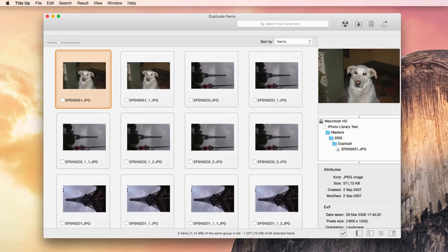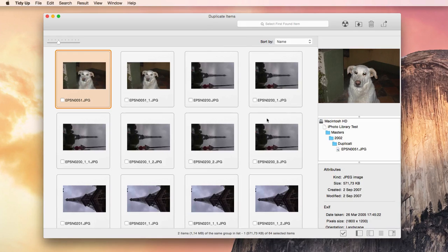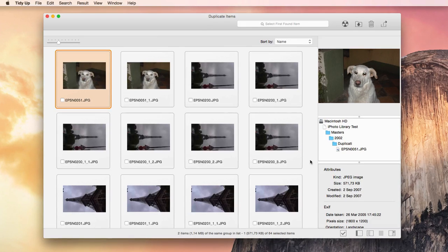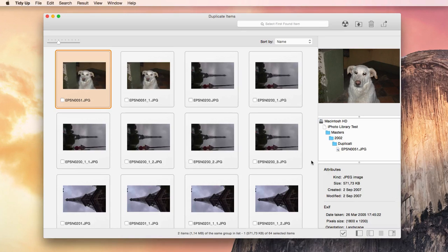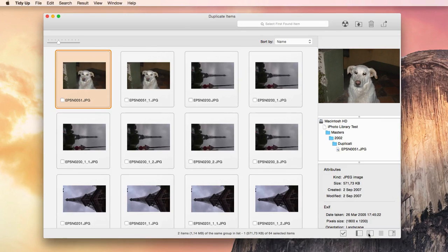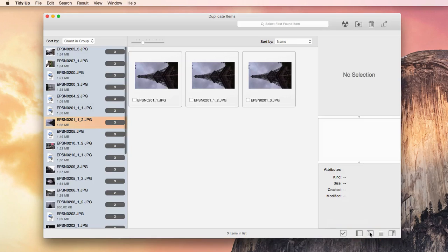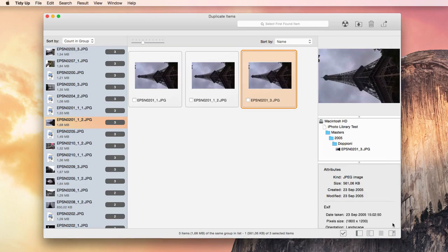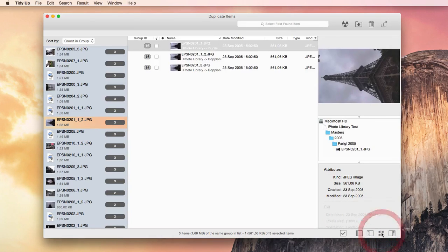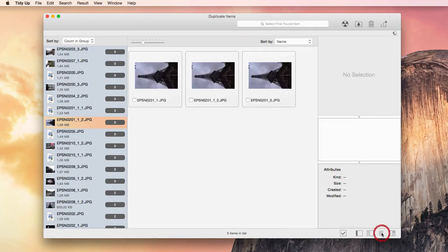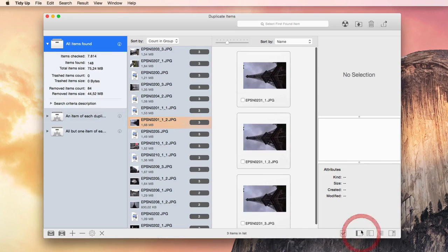TidyUp divides the found files into groups of duplicates, which contain all the copies found. It offers several viewing and managing options. You can show the found items the same way Gemini does, view them as a list or grid, and you can use the box system to manage the items.